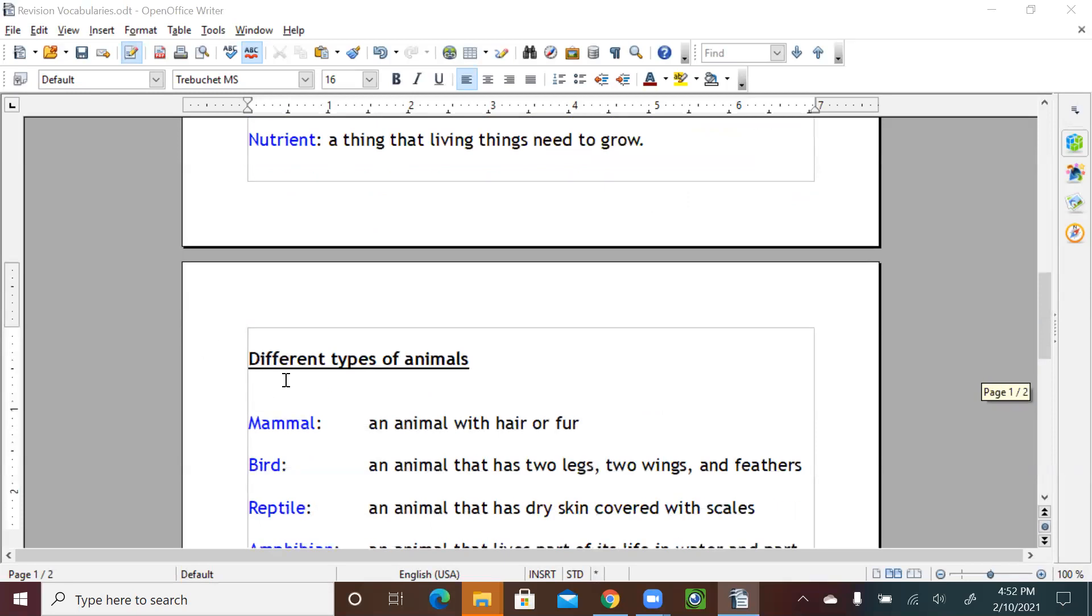Now different types of animals. We learned about mammal, an animal with hair or fur. Bird, an animal that has two legs, two wings, and feathers.